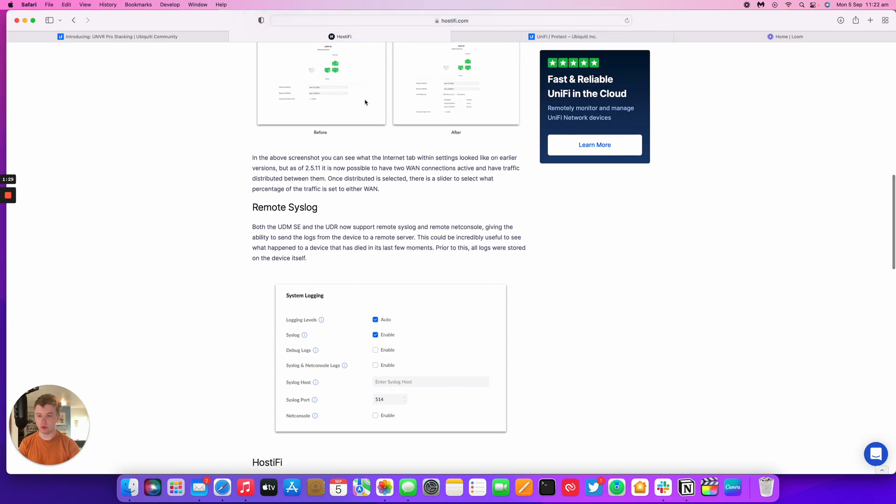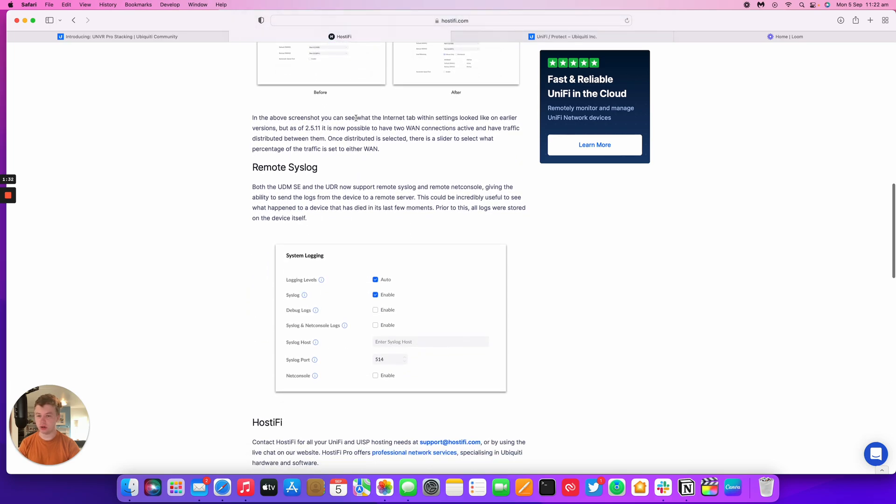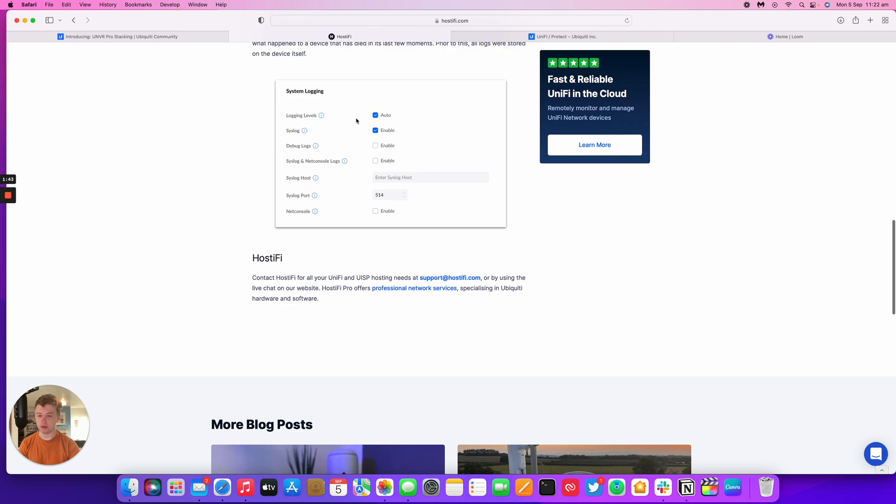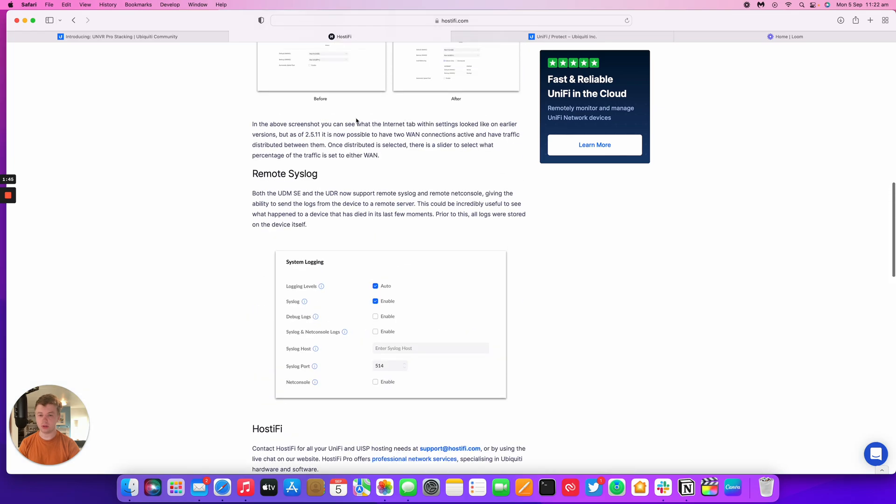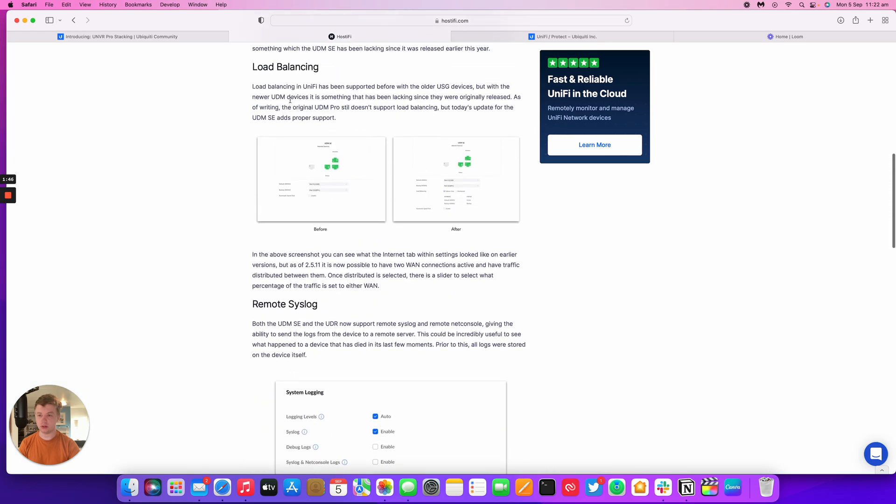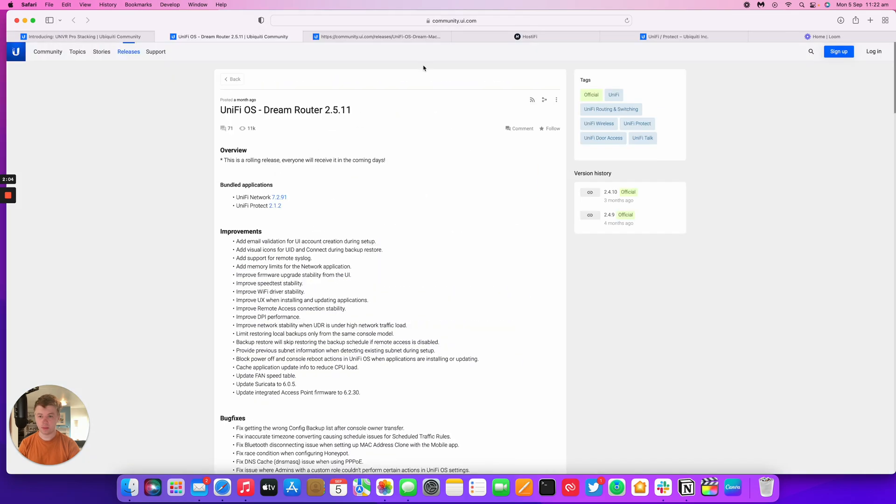Along with this load balancing feature we've also got remote syslog, so the UDM SE and the UDR can now output their logs to remote syslog server. It's very useful if a device has died for example and you need to recover what happened to it.